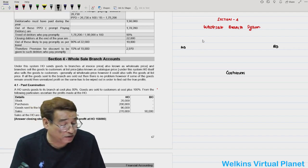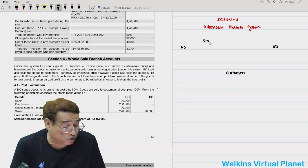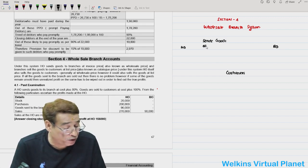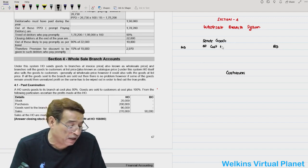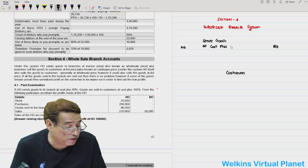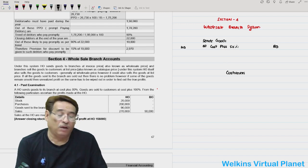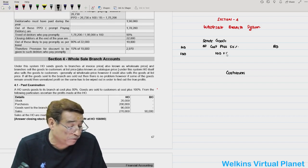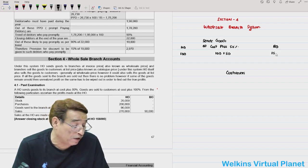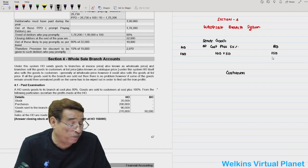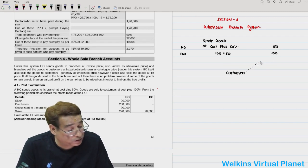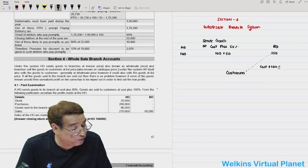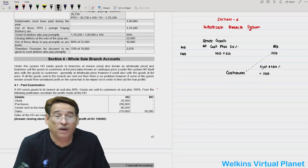We presume that the head office sends goods to the branch, at cost plus 80% or for simplicity's sake, cost plus 50%. That means if the cost price is 100, the head office will send goods to the branch at 150. The branch is then asked to sell goods to customers at cost plus 100%, which equals 200.